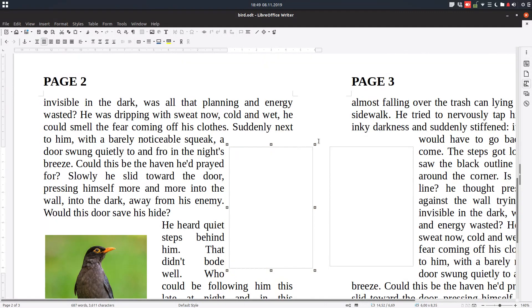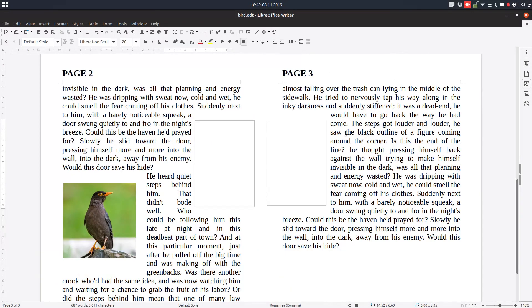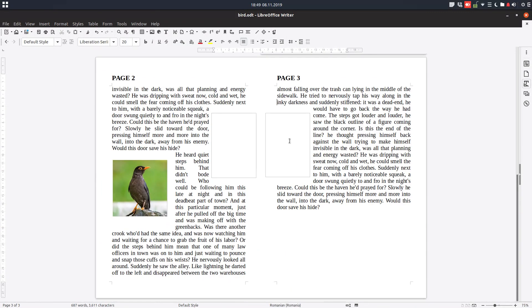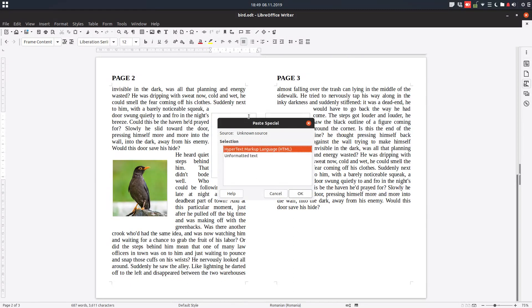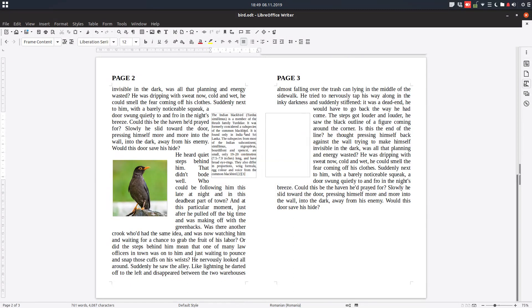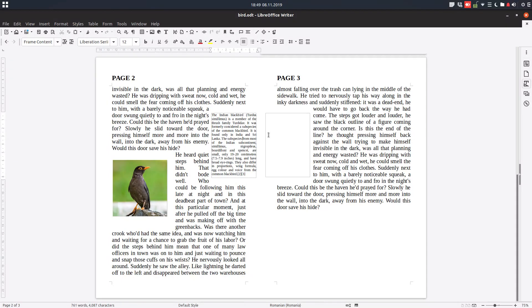So it's very nice like that. Let's paste some info about this board, this Indian blackbird. So we have this text but we want to be on this box and also on this box in the middle.